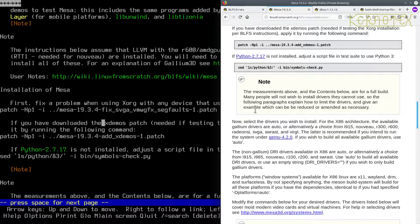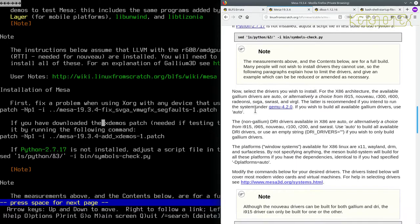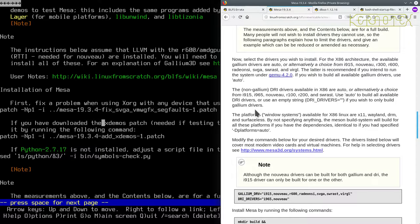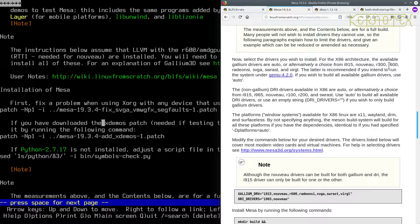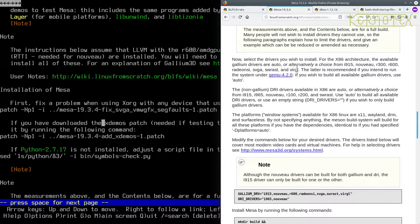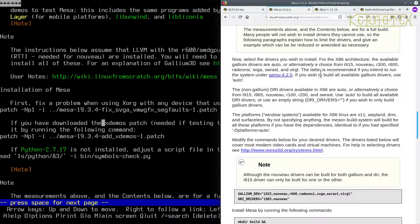So the following paragraphs explain how to limit drivers and give an example which can be reduced or amended as necessary. Okay, let's have a go at this. Now select the drivers you wish to install. For x86 architecture, the available Gallium drivers are auto, alternatively a choice from i915, Nouveau, R300, 600, Radeon SI, SVGA, SW Rast, and Virgil. The latter is recommended if you intend to run the system under QEMU. I don't. If you wish to build all the available Gallium drivers use auto.